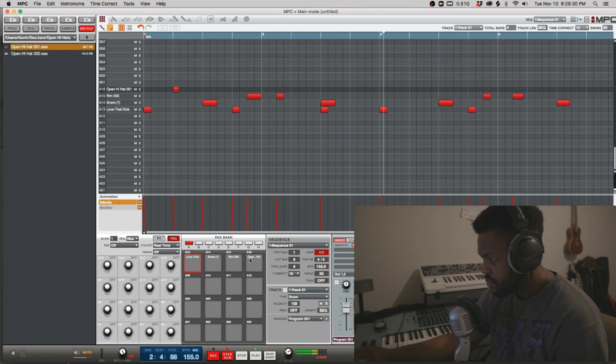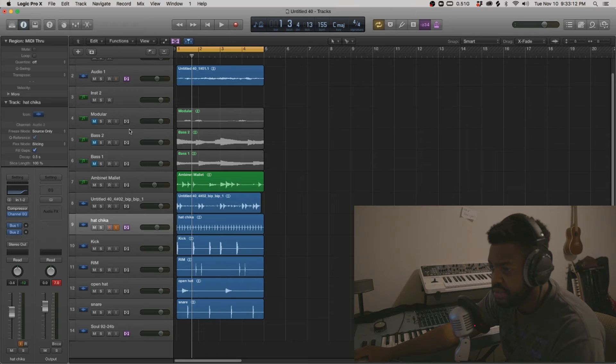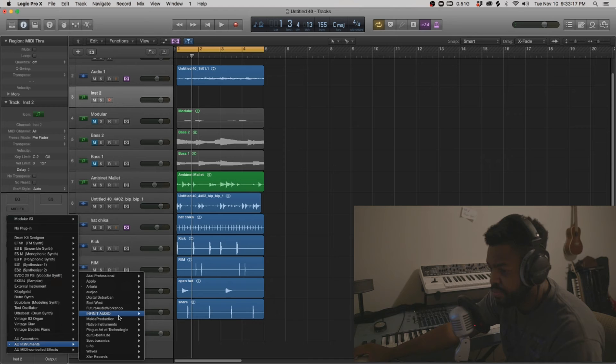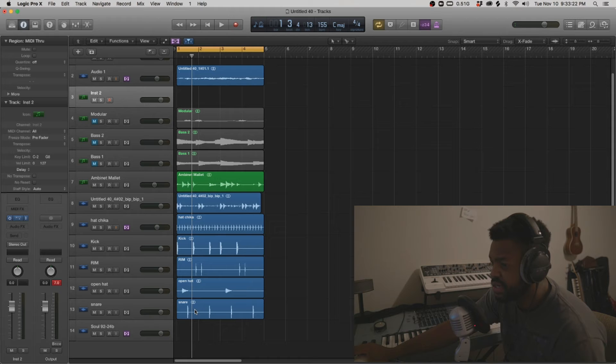All right, so we're going to add the 808. Let's see what we can come up with. So if you know me, you know I've been using Sublab for my 808s. Dope plug-in. Check it out.